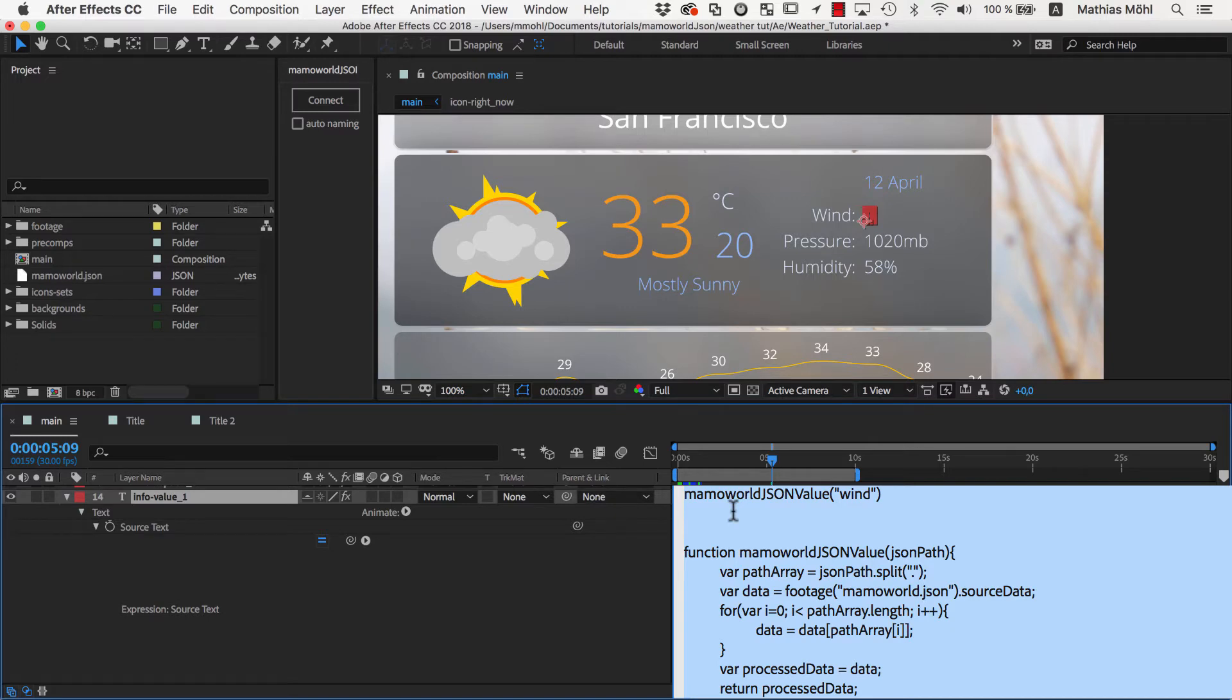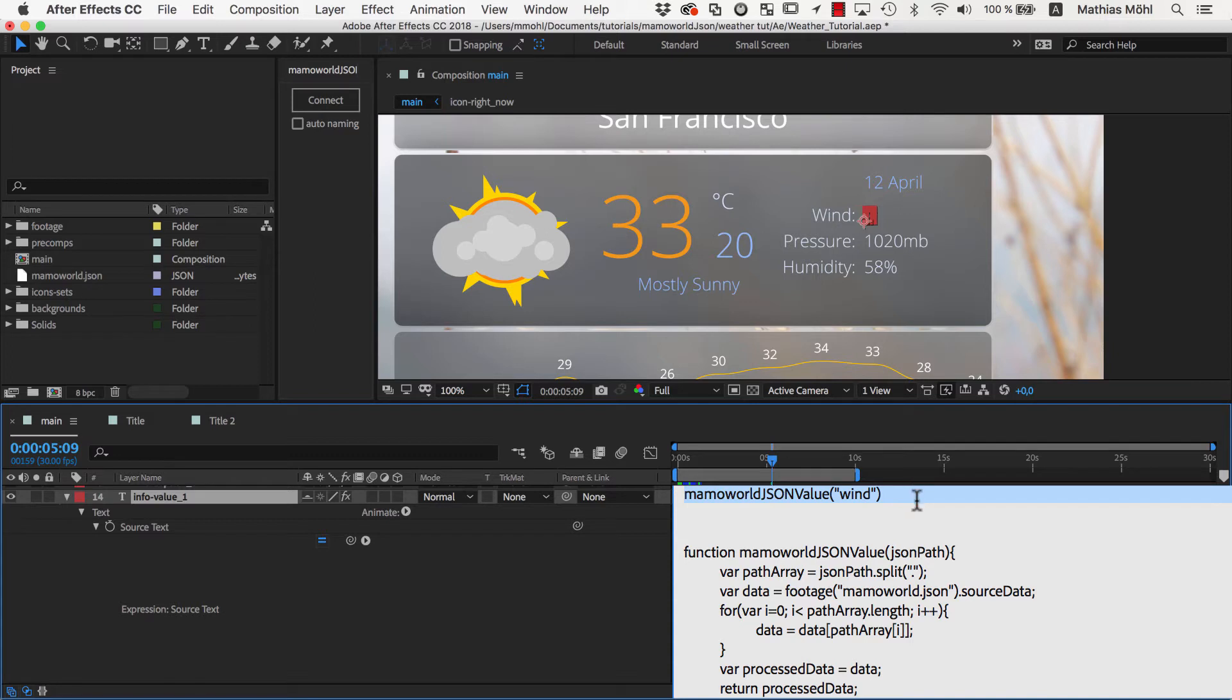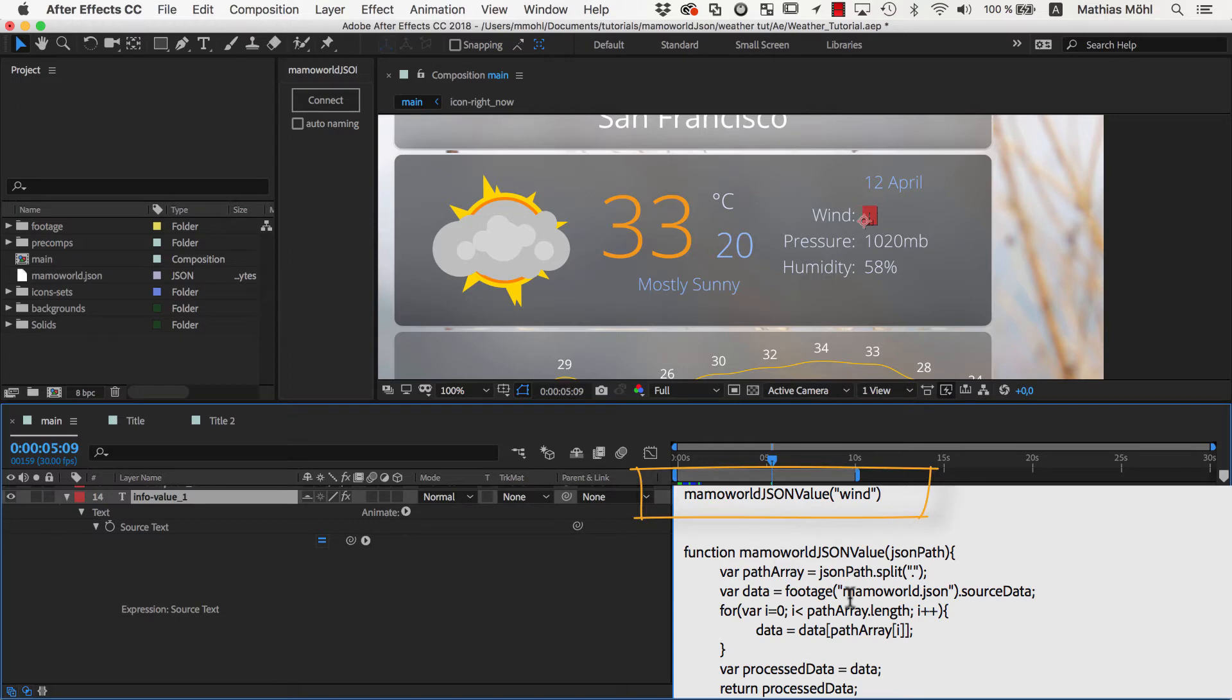As you can see, the expression looks pretty complex, but the only thing that we need to understand is the very first line. It means, please use from the MamaWorld.json file the value with the name wind. The rest of the expression just contains all the details of how exactly this value is retrieved, but we don't care about those details. You can really treat this expression as a simple single line that retrieves the wind value with this statement.